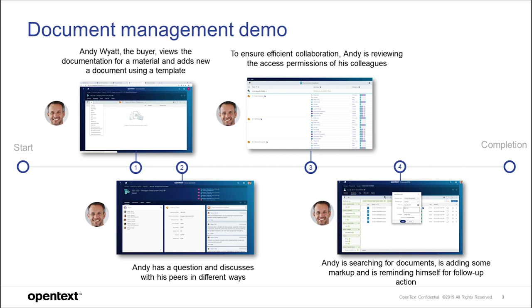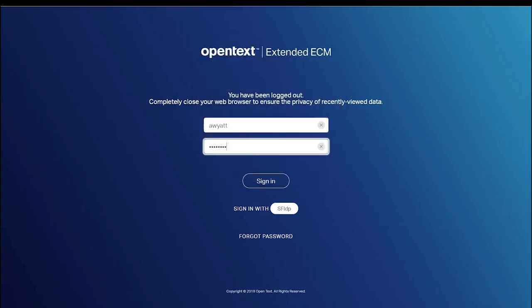We also show other aspects of document management, such as managing access permissions, search, viewing, and taking actions.